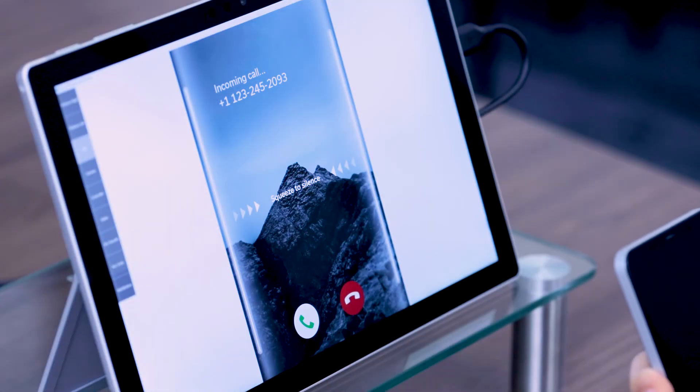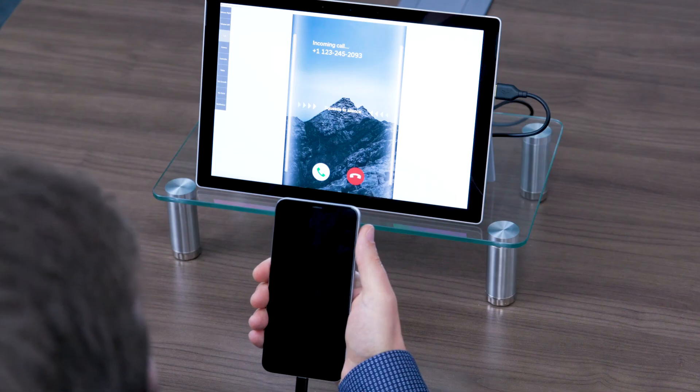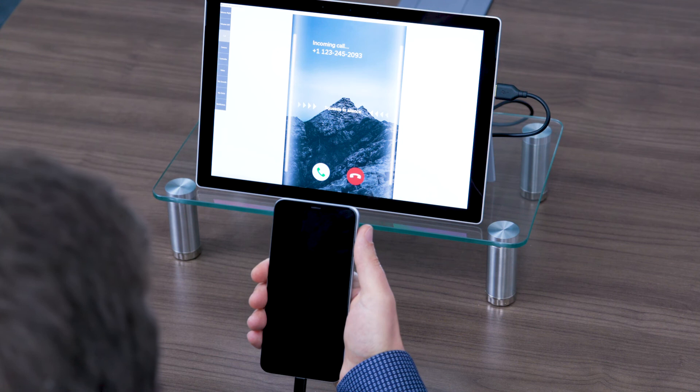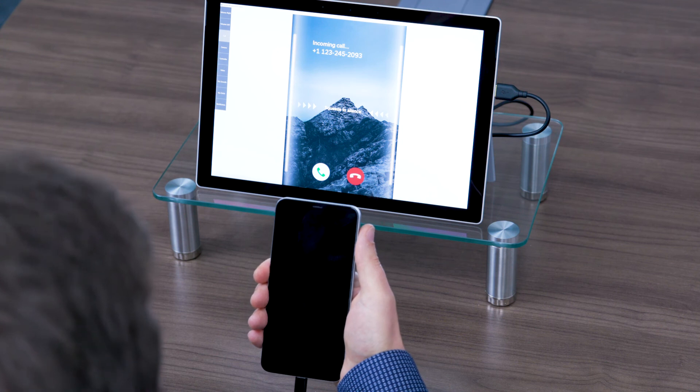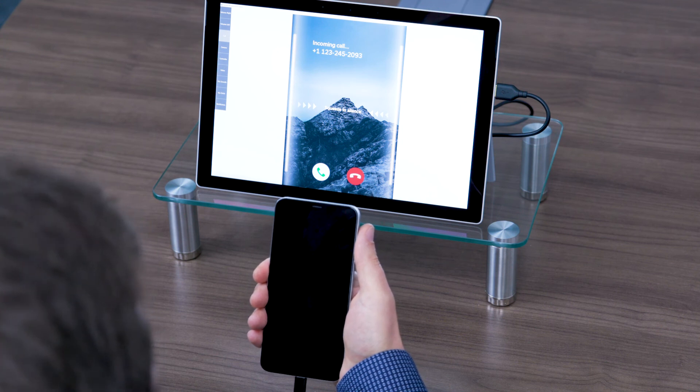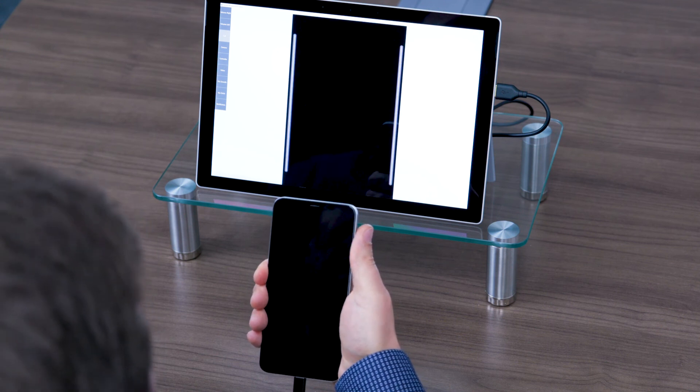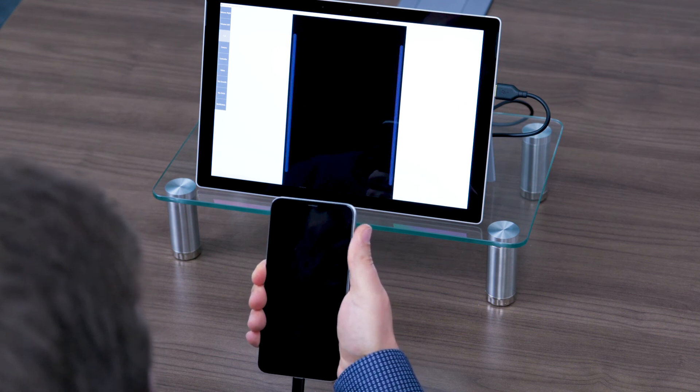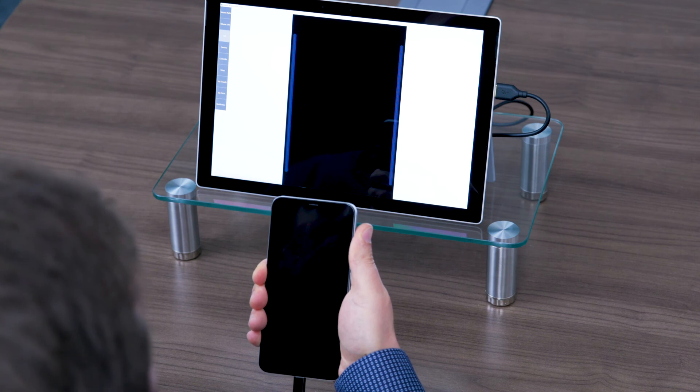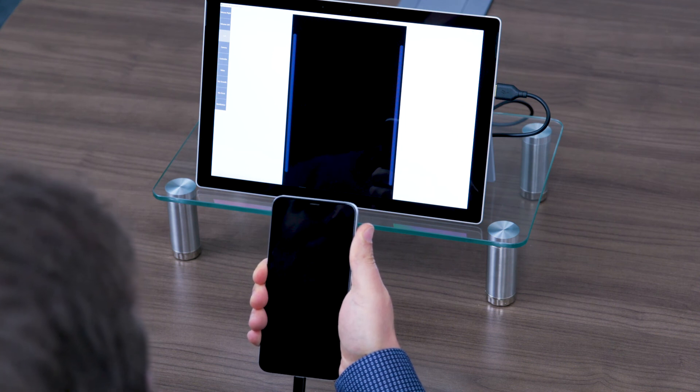When a phone call comes in, it'll vibrate with haptics. With Sidesense, the phone can be simply squeezed to silence. This will also work while in a pocket or a bag.